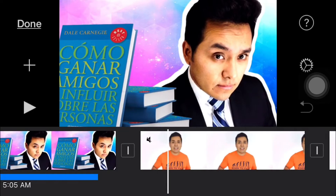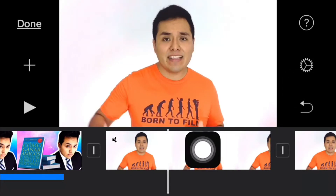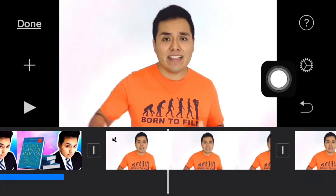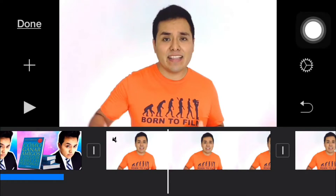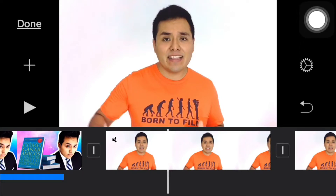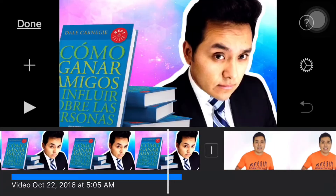Make sure you do that because if you erase the main video, the audio gets lost for some reason. Then we're gonna erase the segment right here — tap on it and then tap on delete.